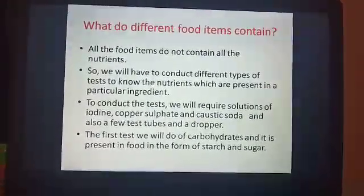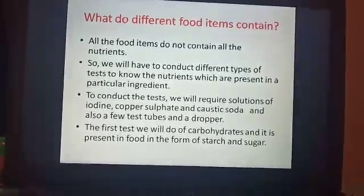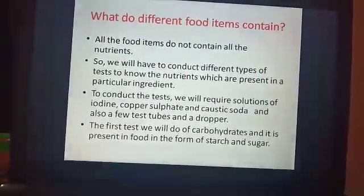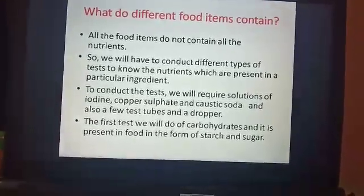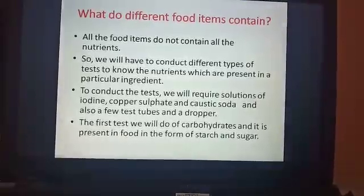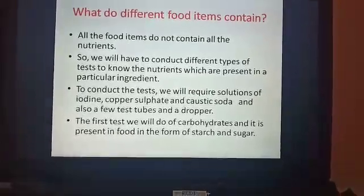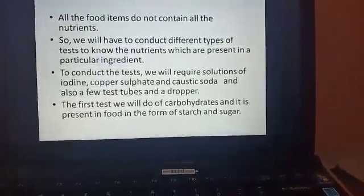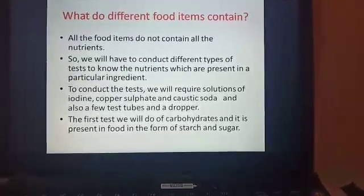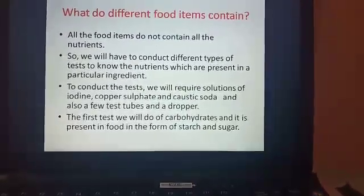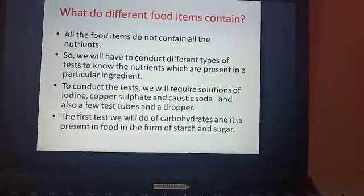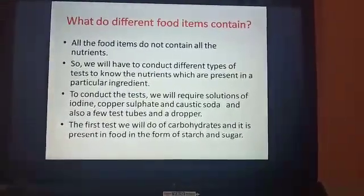Not all food items contain all the nutrients. Some food items may contain only one nutrient, some may contain two, but a food item will not contain all five nutrients. We will now conduct different tests to know which nutrient is present in which food item. These tests we will conduct in school once it opens. To conduct the tests we require solutions of iodine, copper sulfate, caustic soda, and also a few test tubes and a dropper.